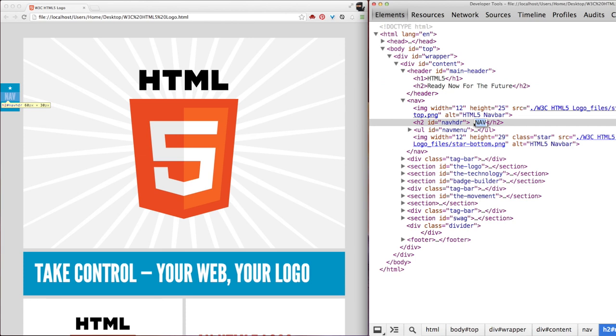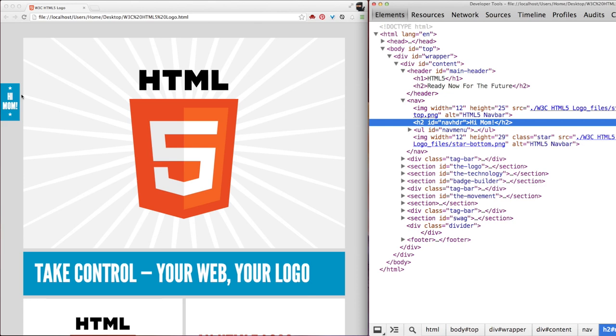So let me type this in here. Notice that the navigation here on the left has changed to reflect what I edited here in the DOM.